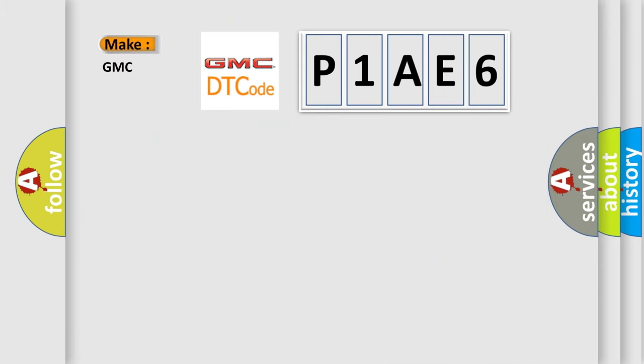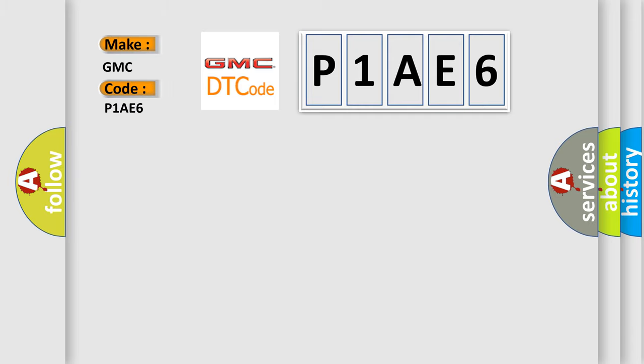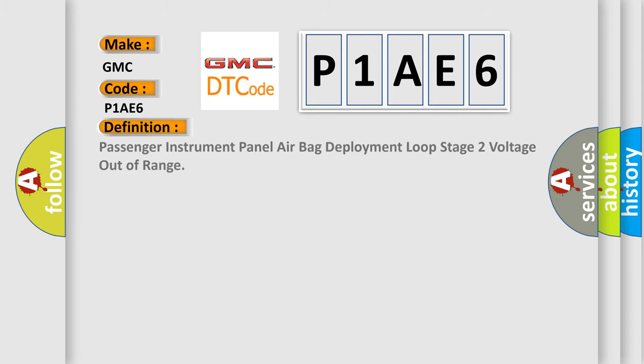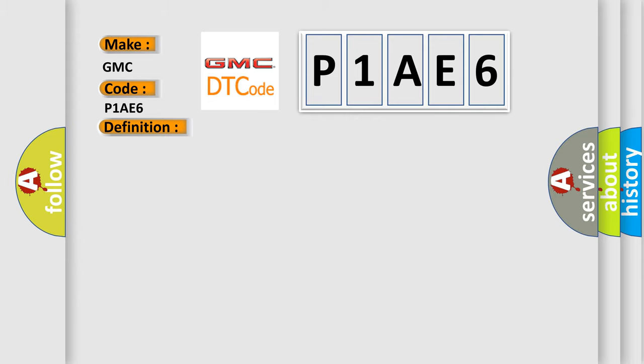So, what does the diagnostic trouble code P1AE6 interpret specifically for GMC car manufacturers? The basic definition is Passenger instrument panel airbag deployment loop stage 2 voltage out of range. And now this is a short description of this DTC code.